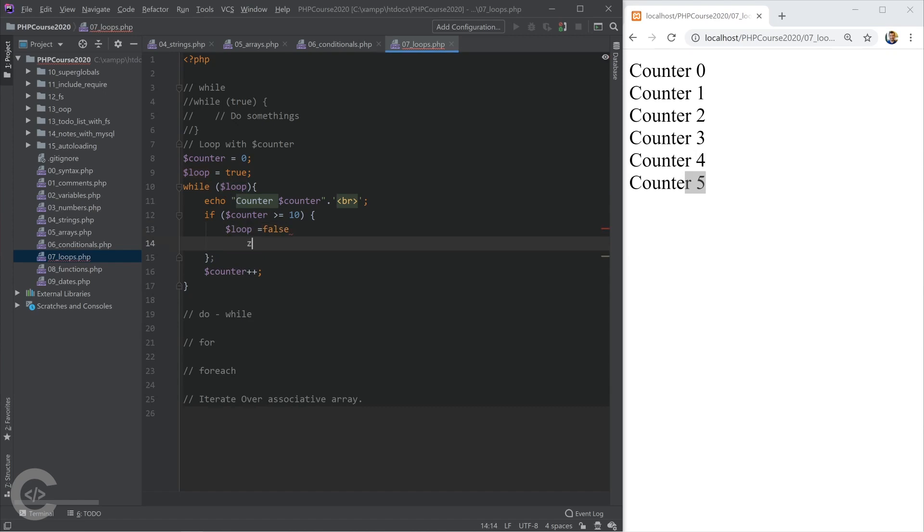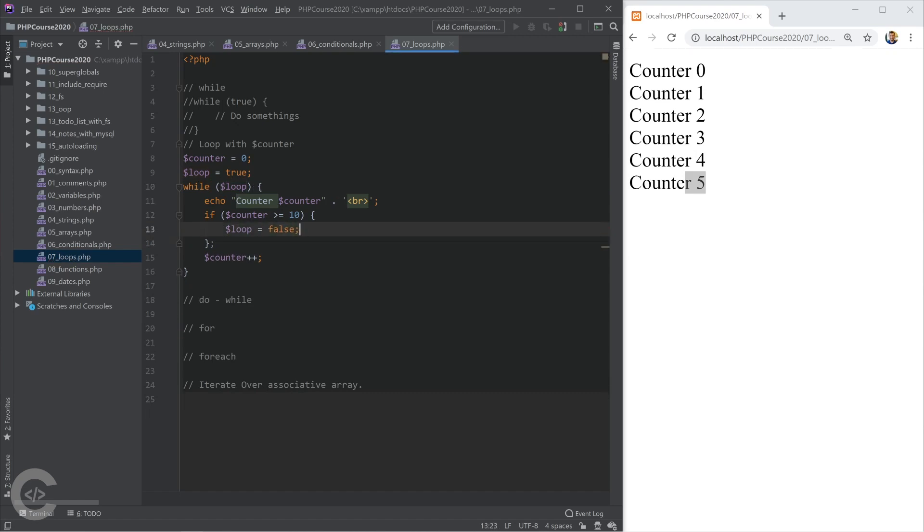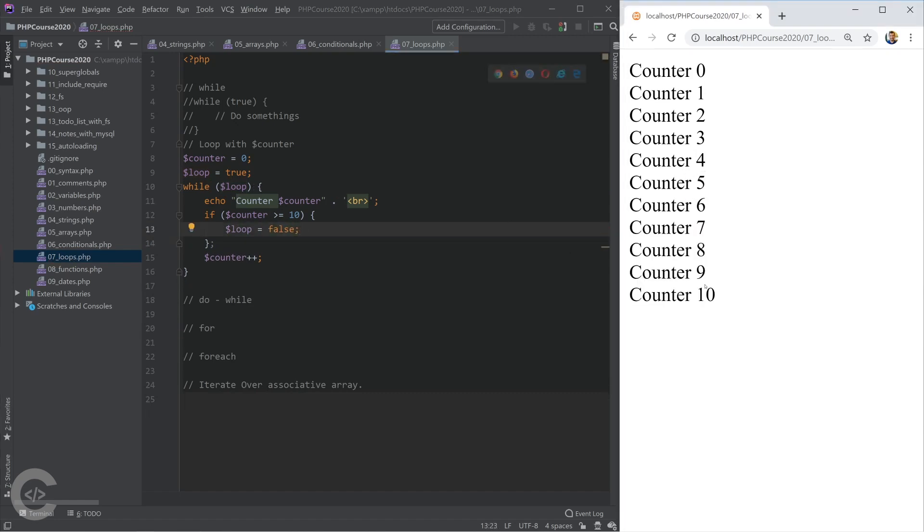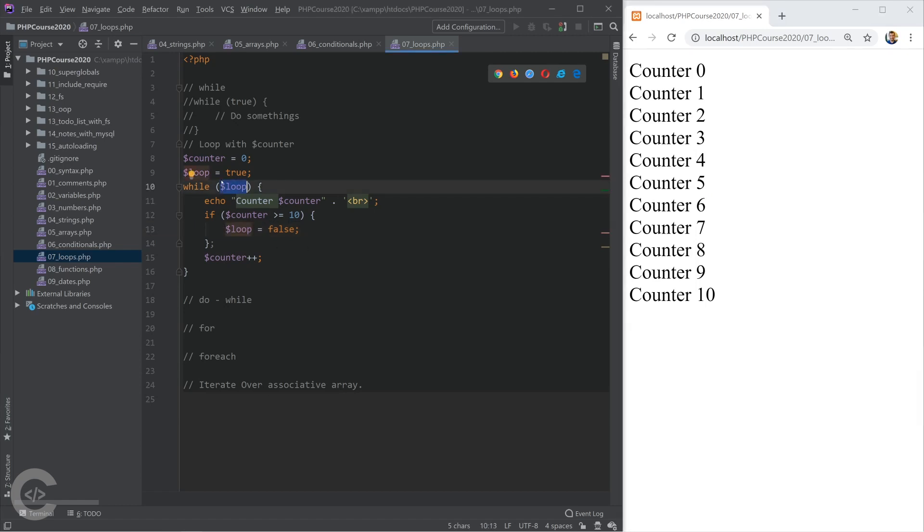Okay, let's see in the browser. Okay, it starts iterating, and loop is true from the beginning, then it reaches the 10, loop sets to false, and then the while loop won't be satisfied, and it will stop.